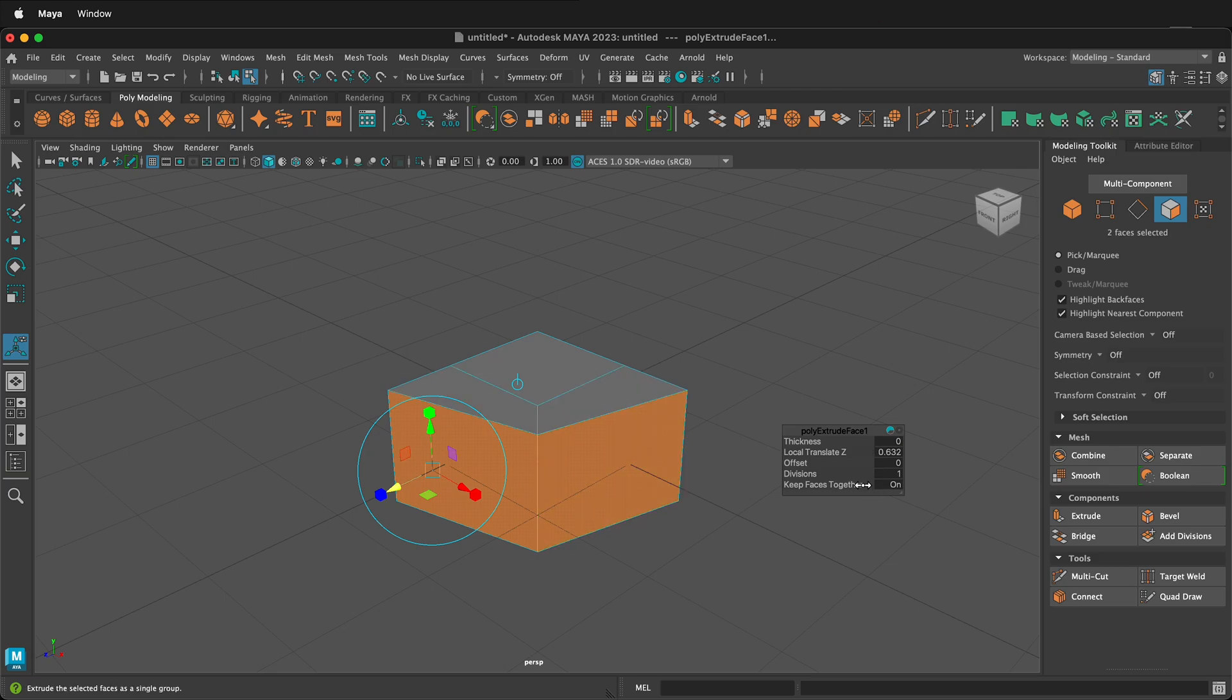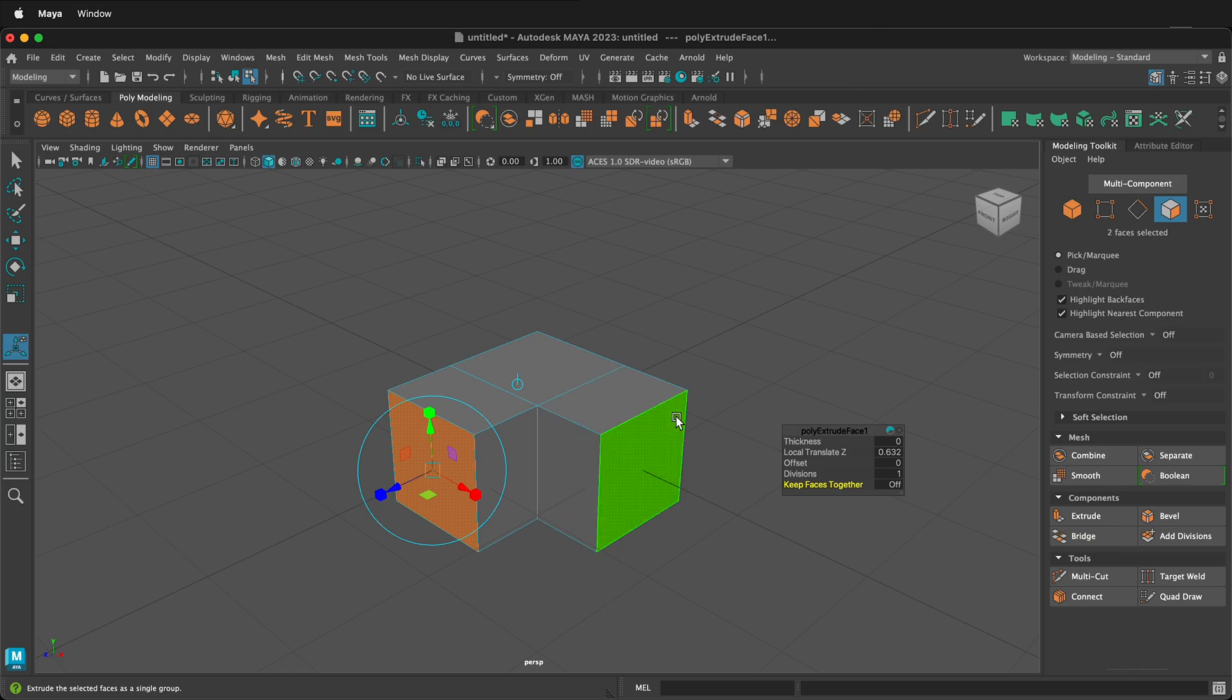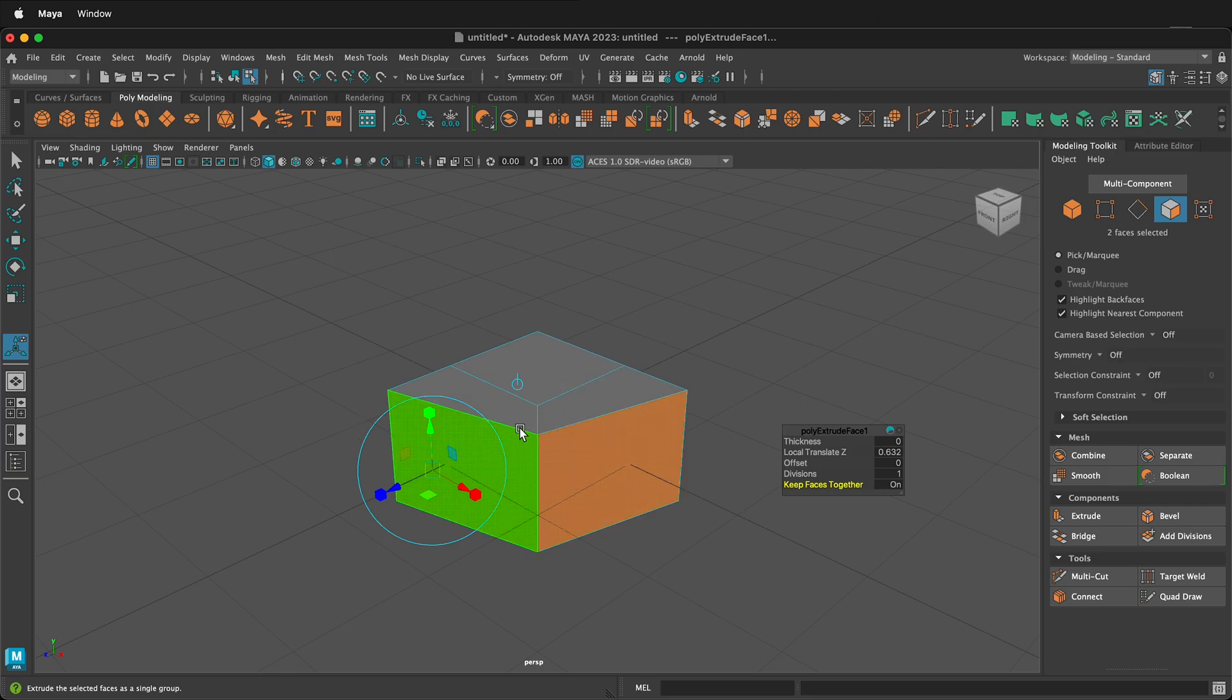Now watch what happens if I turn off keep faces together. If I turn off keep faces together, then each of these are locally translating Z and the average of the edges stays the same. But if I keep faces on, now it's averaged in the middle because it's this vector and this vector and then it only goes halfway.